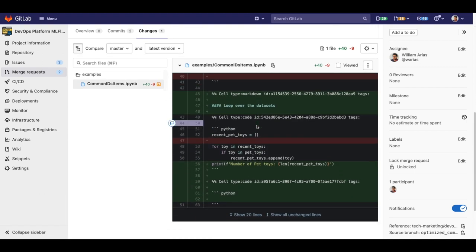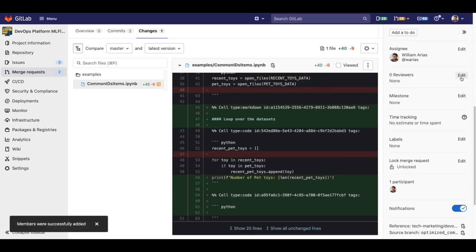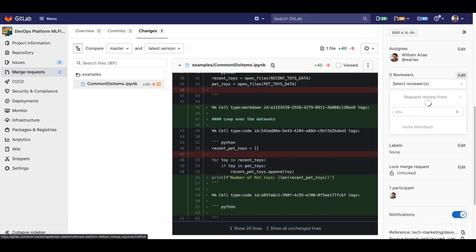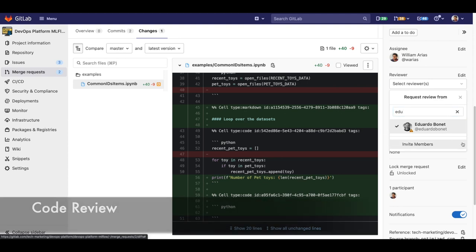Cool, let's take advantage of that and ask Eduardo to review my code. With cleaner diffs in the Jupyter files, it will be easier to collaborate and review code.